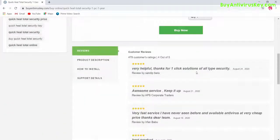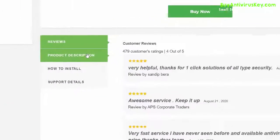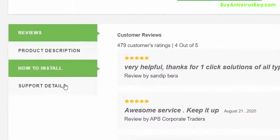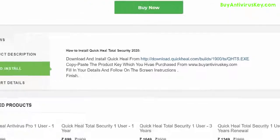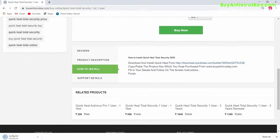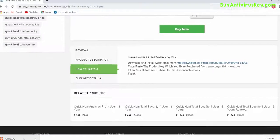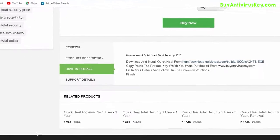Scroll down below the Buy Now button — this is where you'll find four options. Click on 'How to Install' and click on the link in the first line. Clicking on this link shall begin the download.